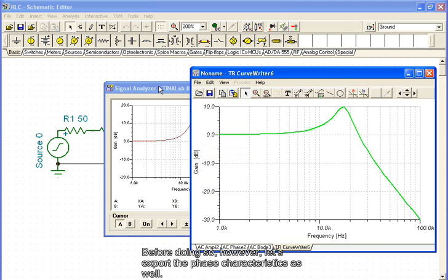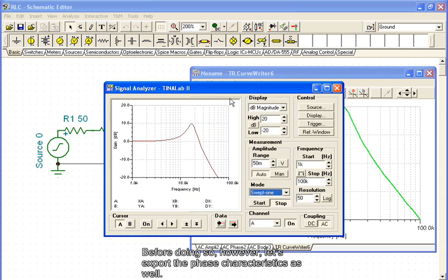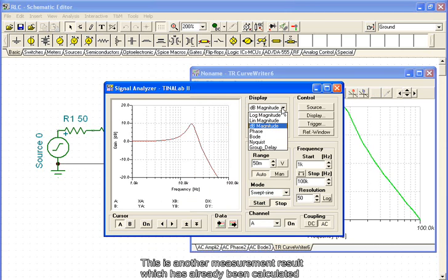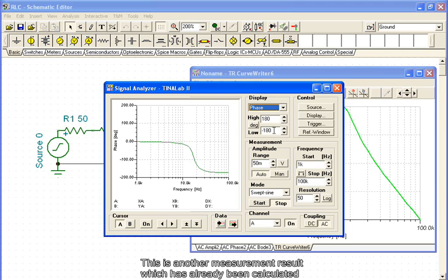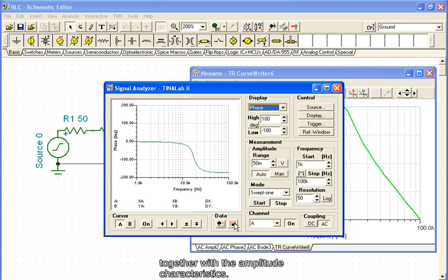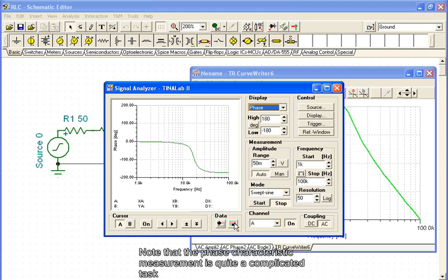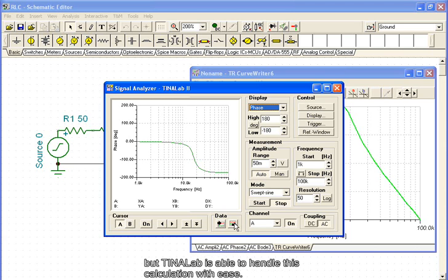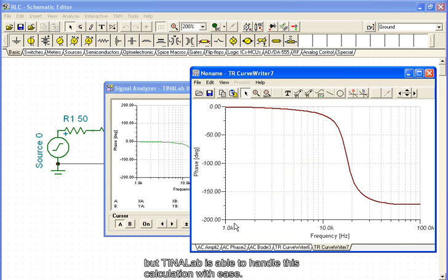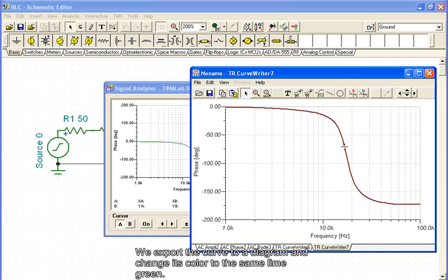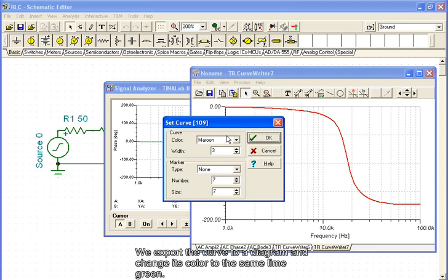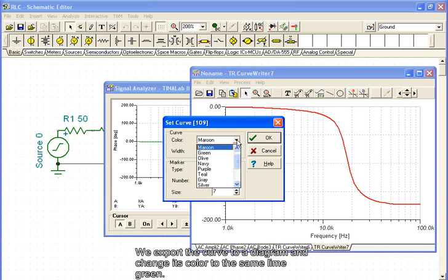Before doing so, however, let's export the phase characteristics as well. This is another measurement result which has already been calculated, together with the amplitude characteristics. Note that the phase characteristic measurement is quite a complicated task, but TINALAB is able to handle this calculation with ease. We export the curve to a diagram and change its color to the same lime green.